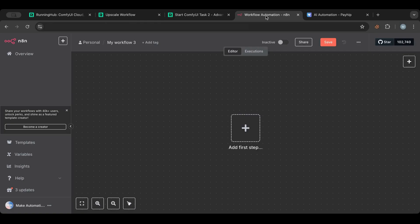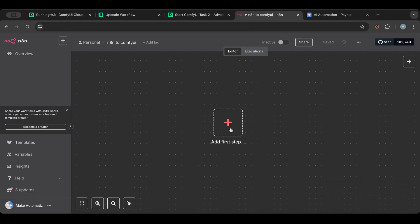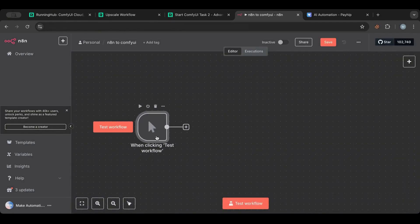Let's get started. Bear in mind that all the workflows I create today can be downloaded — I'll put a link in the description below, and you can tweak them however you want. In n8n I'll name this workflow, and we'll start with a trigger. A trigger is the first step that starts the automation. I'll use a manual trigger, but you can use a schedule, user behavior, or a webhook.